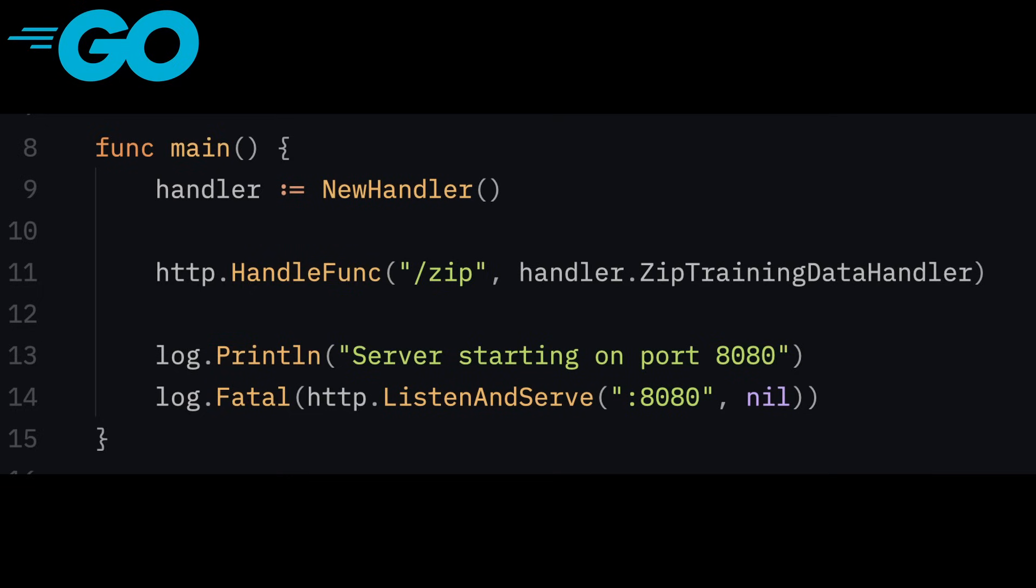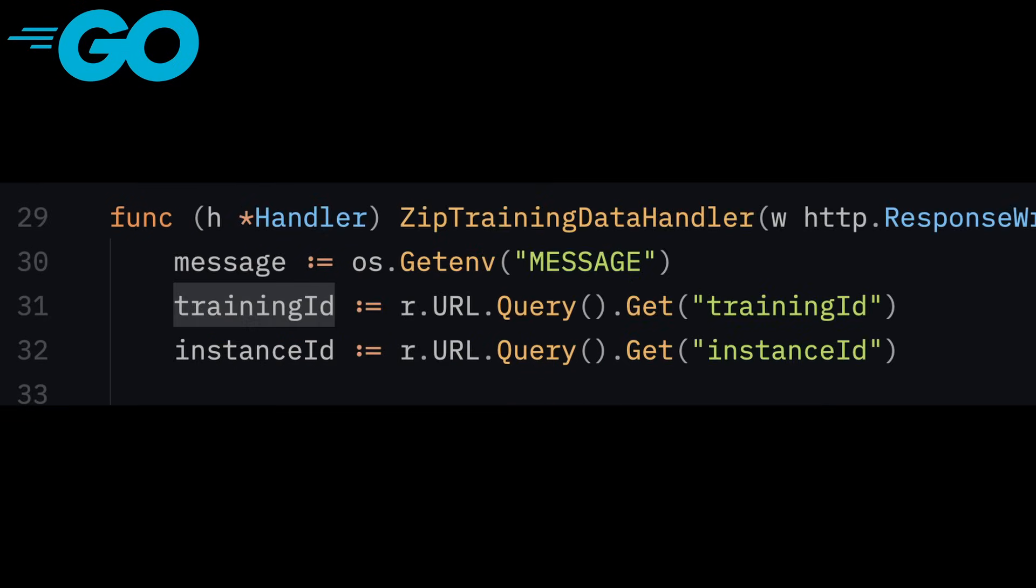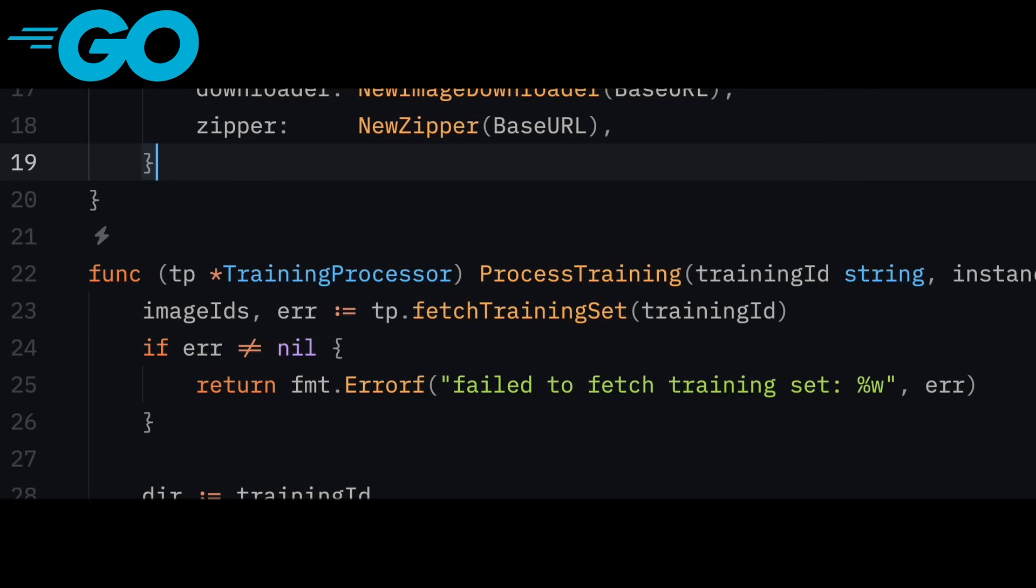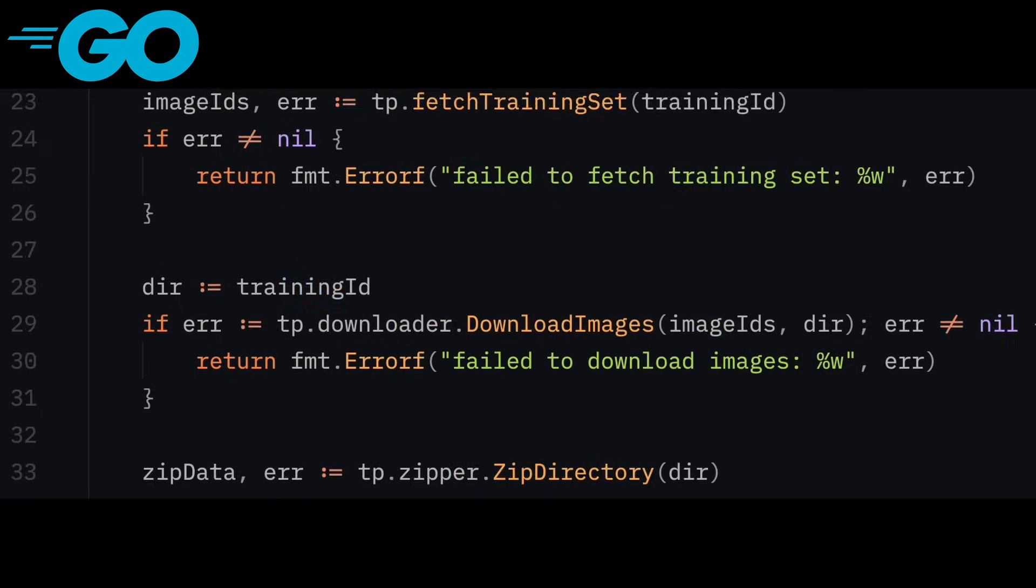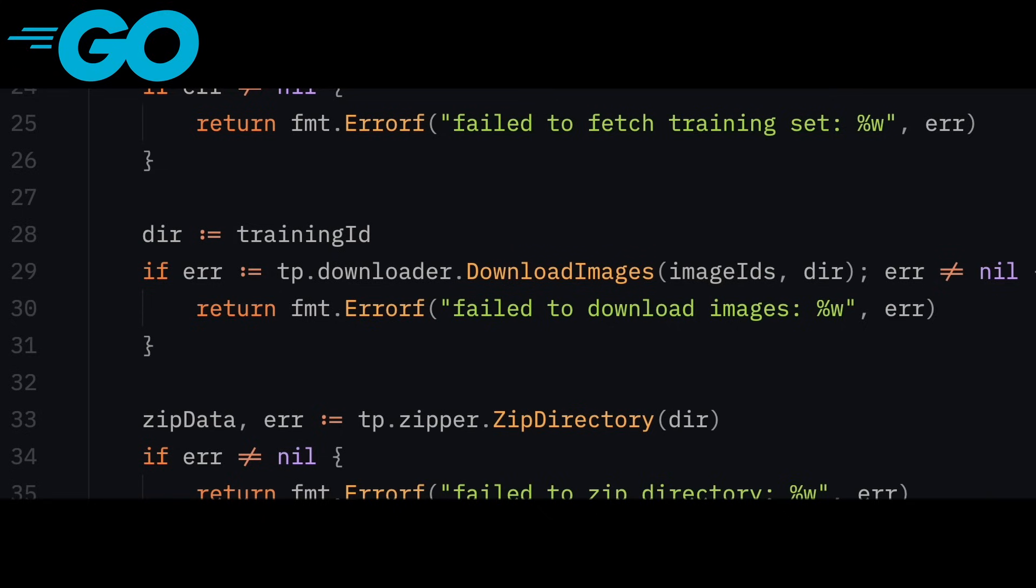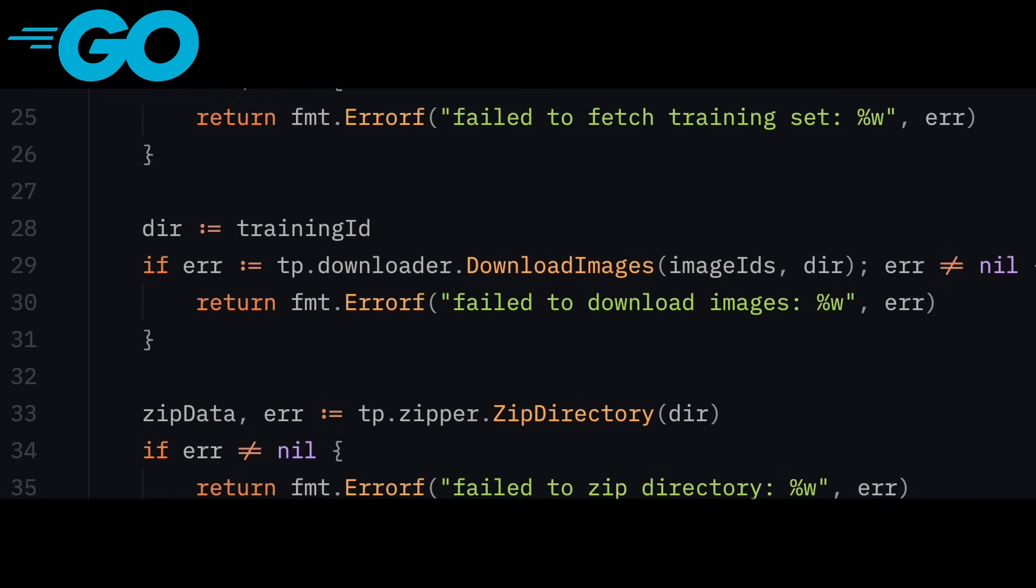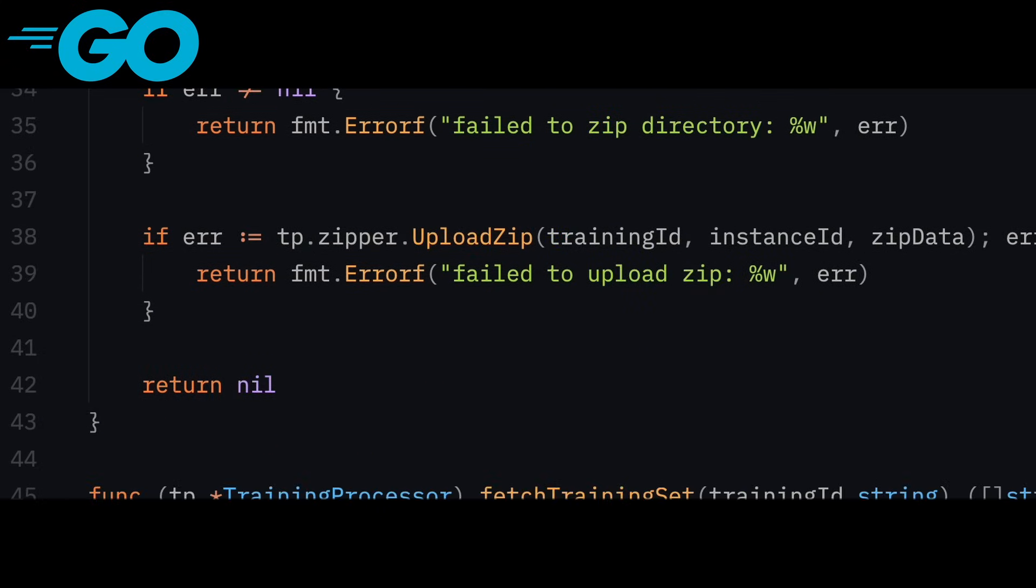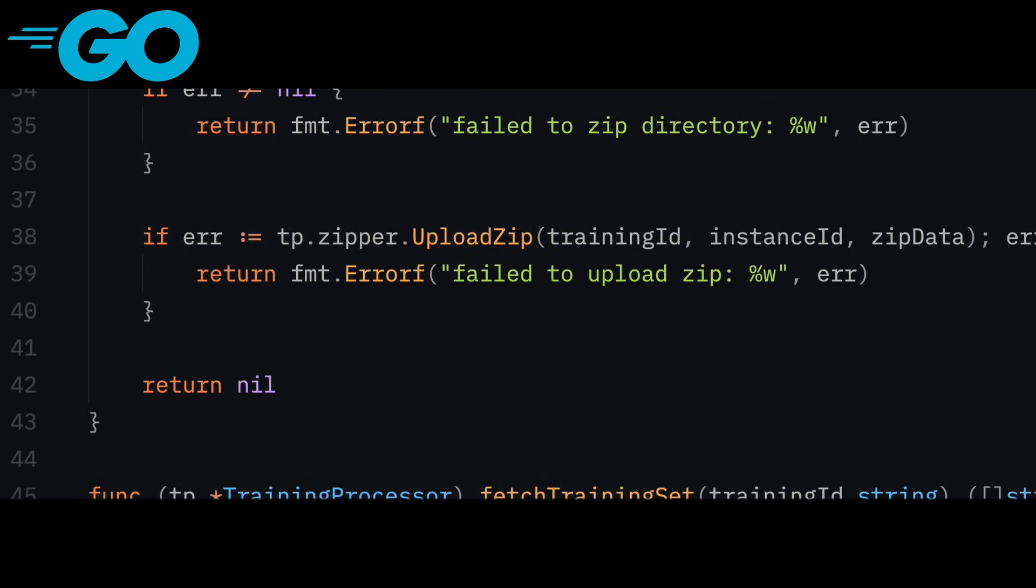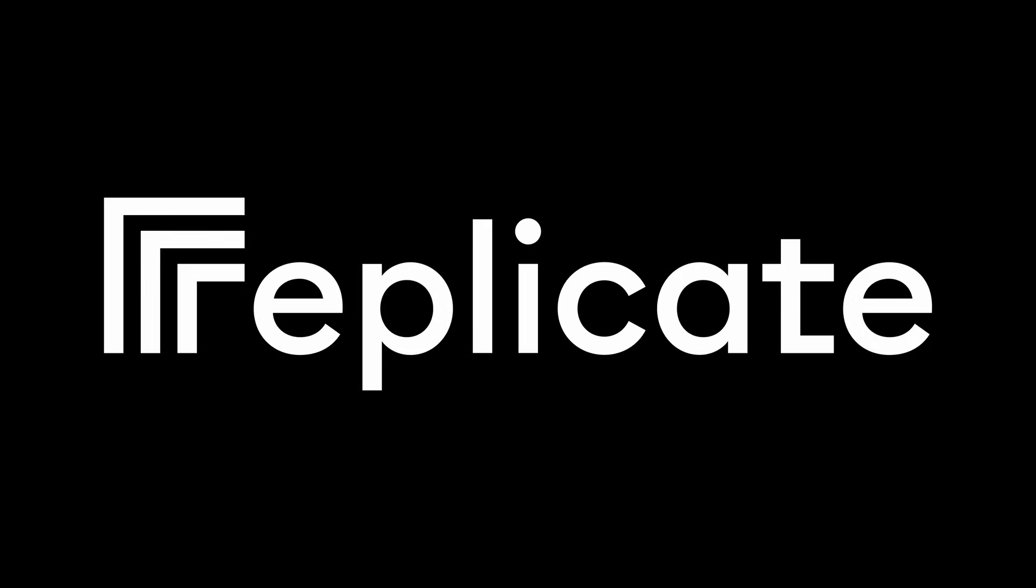This is a situation where containers can be very useful. To solve this problem, you build a simple Go service that can receive an API request with the info related to the training. This info is passed to a handler that fetches the image IDs for a training, downloads each individual image based on an ID, and saves them in a folder, zips the folder of the training images, and uploads a zip file back to R2. You can now call the service directly in your worker code, where you are able to reliably prepare your training images and send them off to Replicate.